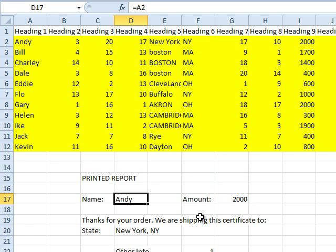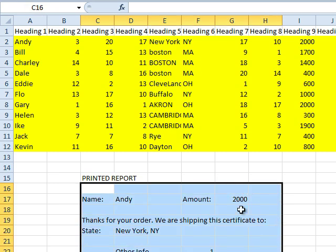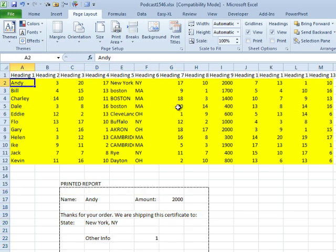I'm sure Mike's report looks a lot better than mine, but he has formulas here like equal PROPER of E2 ampersand comma space ampersand UPPER of F2 — trying to make things look good. He set his print range down here, went to Page Layout, Print Area, Set Print Area, clicked Ctrl-P to print, and now he has the report for the first customer.